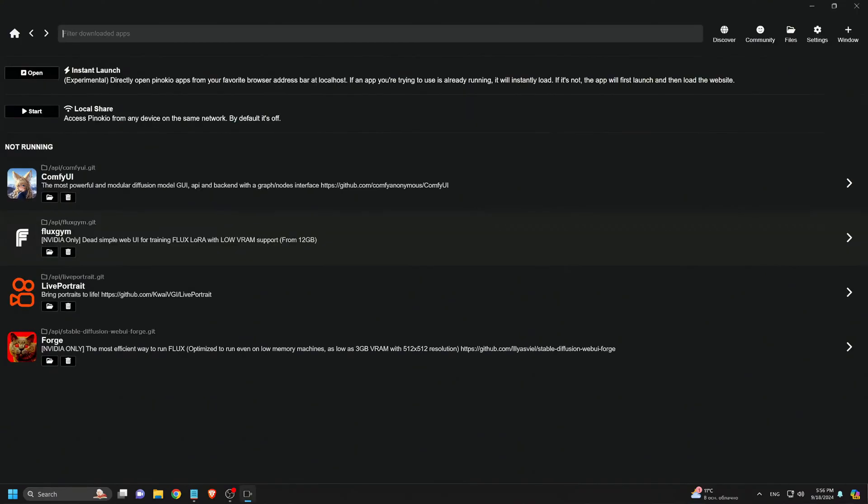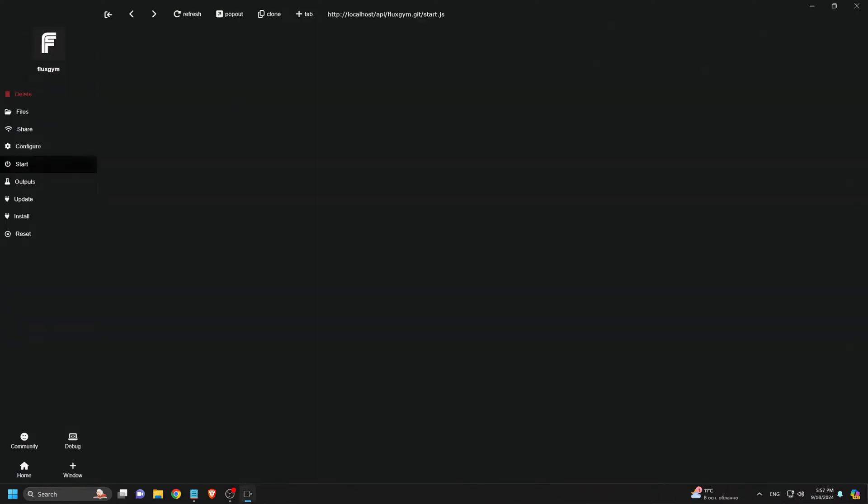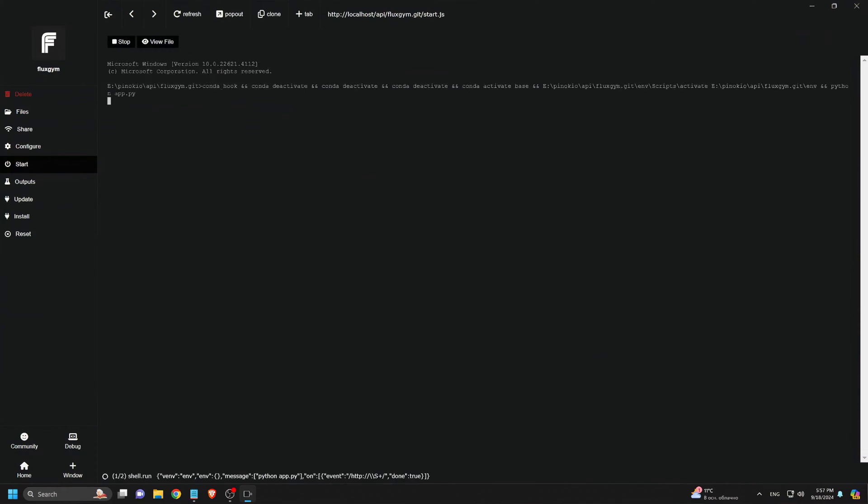Now it's time to head over to Flux Gym on Pinocchio to train a LoRa model with these images. If you're not familiar with Flux Gym and Pinocchio, don't worry. I have another tutorial on training a LoRa model that you can check out. Here's a quick rundown of the process.